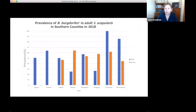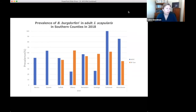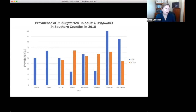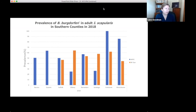The most common agent detected was Borrelia burgdorferi, the causative agent of Lyme disease — not a surprise. However, co-infection rates of Lyme with other pathogens were as high as 36%. We compared our data (shown in blue) to state active surveillance data (shown in orange). For Nassau and Queens counties, this was our first real active surveillance data, and we found that at least half the ticks were positive for the causative agent of Lyme disease.